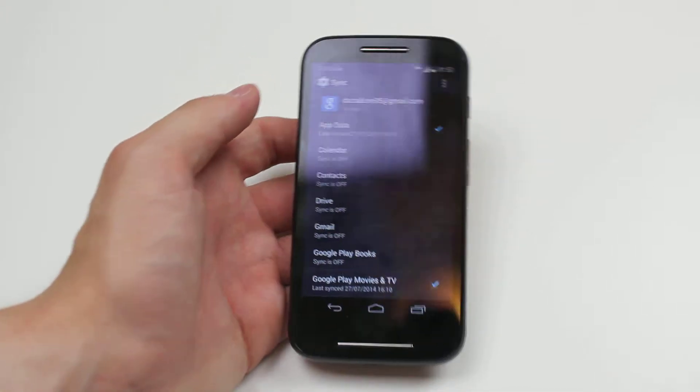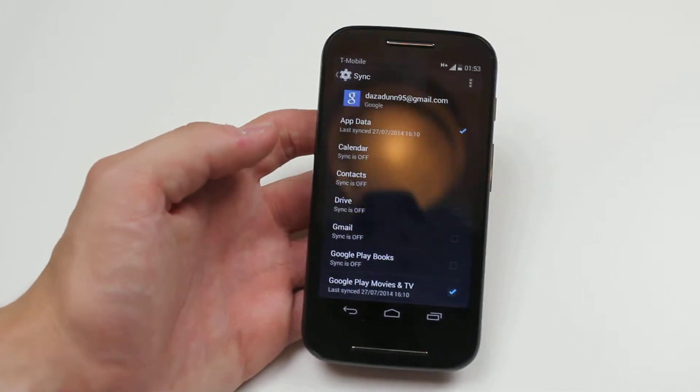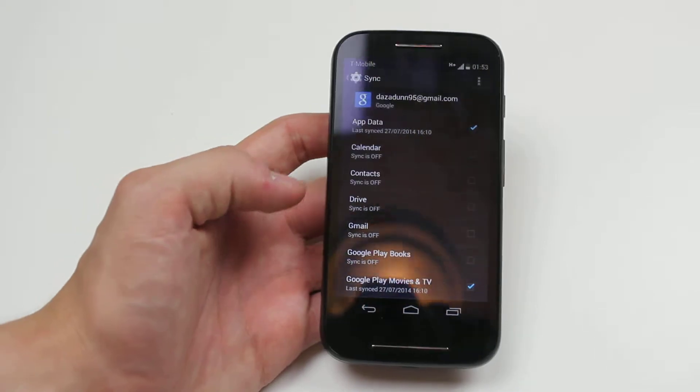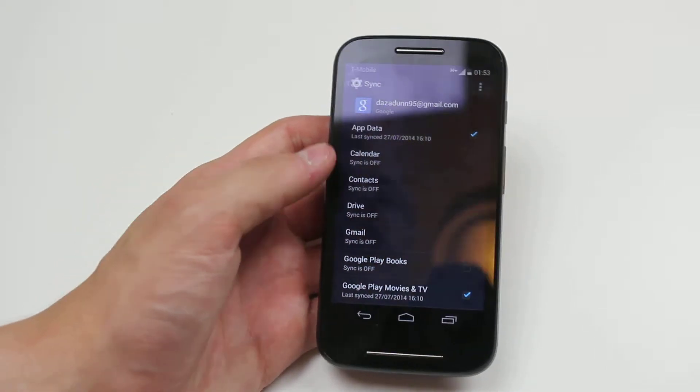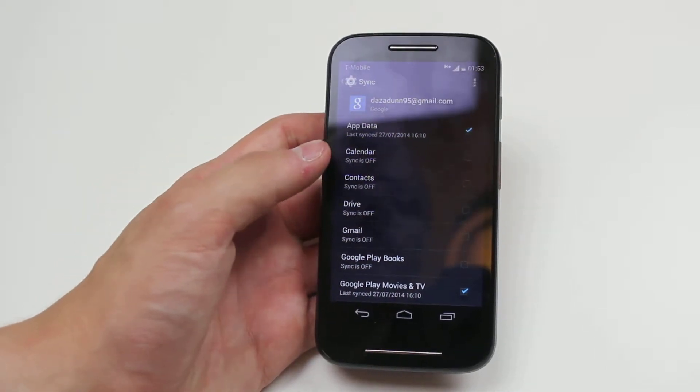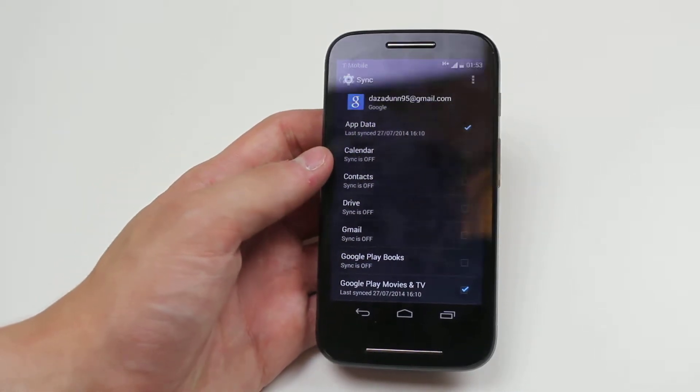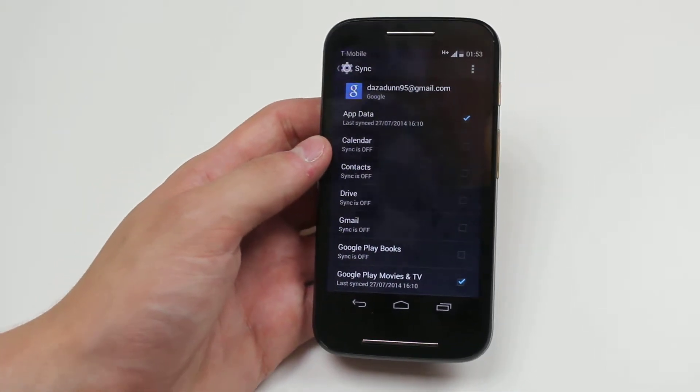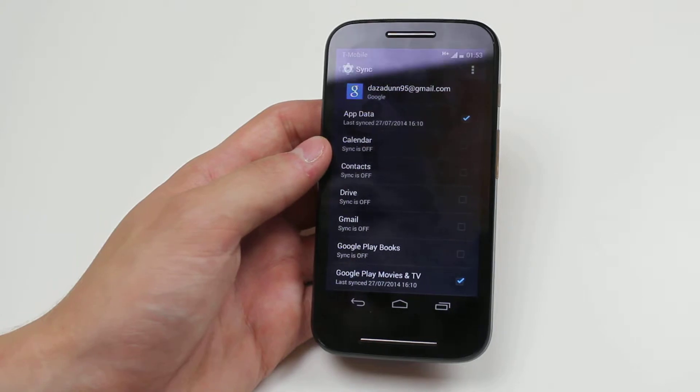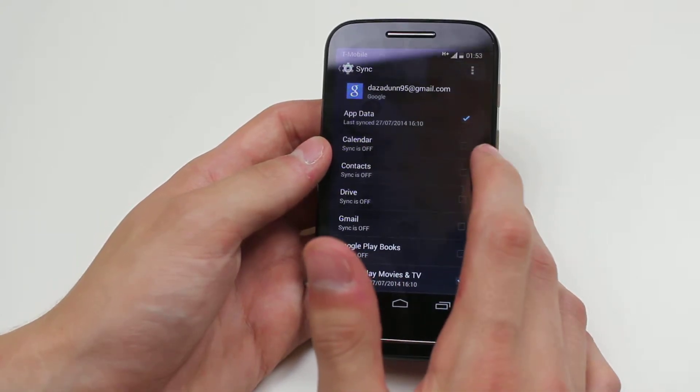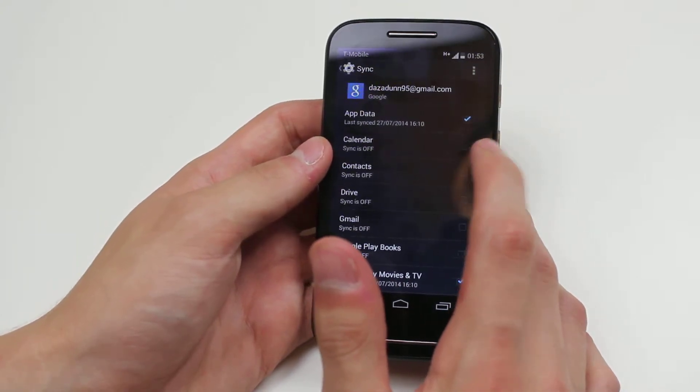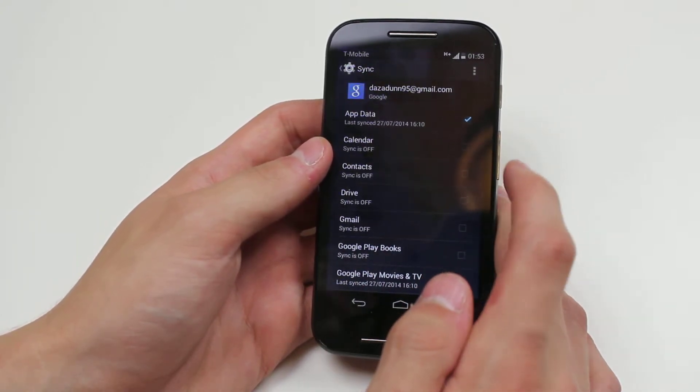And in here, I have the ability to sync absolutely everything. So I've got calendar, which is there. That's what I need. And if you can see, there is a little box next to it which isn't ticked.